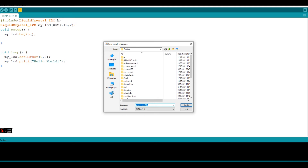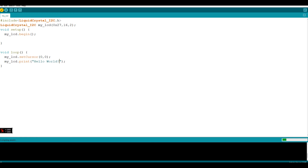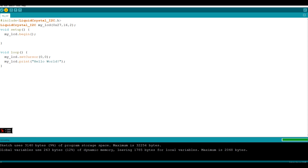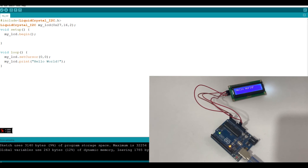Now let's verify our code and save our file - let's write my_LCD and click the save button. As you can see, the compiling is done, so now let's upload our code to the Arduino. The uploading is done. Now I will share my camera with you - as you can see, we have successfully printed text on the LCD screen.